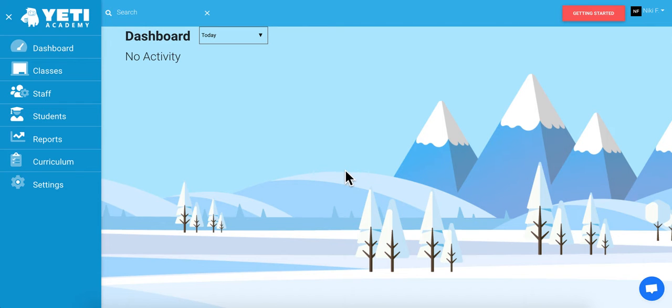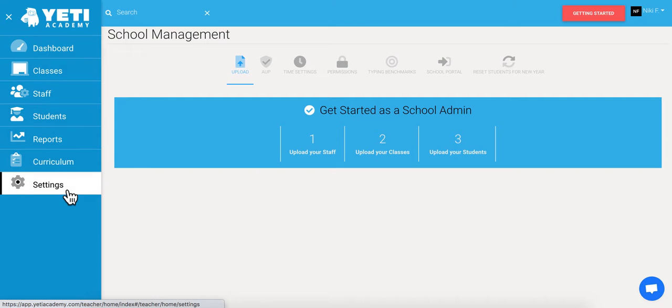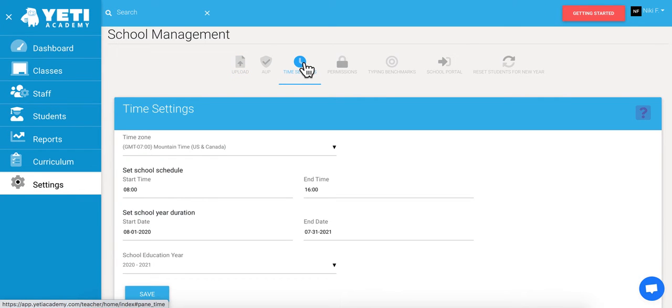To do this, we're going to go to the Settings tab from the dashboard, then navigate to the Time Settings tab up here. This is where you'll get everything matching up with your clocks.